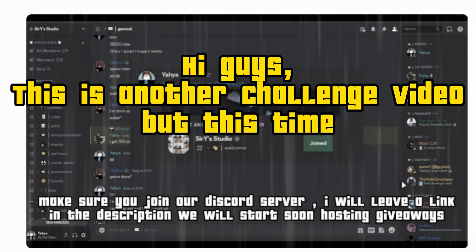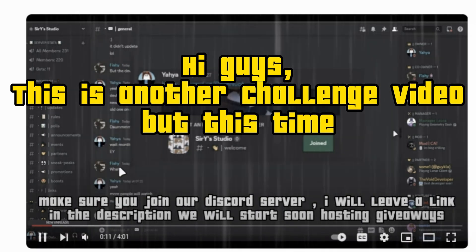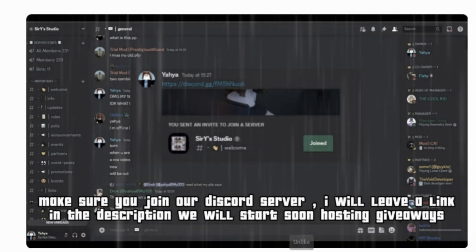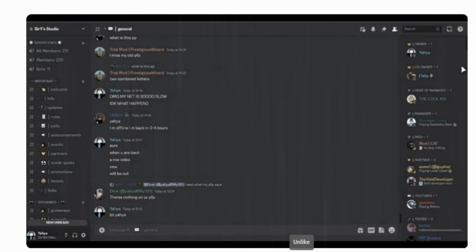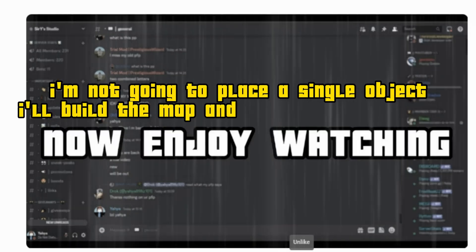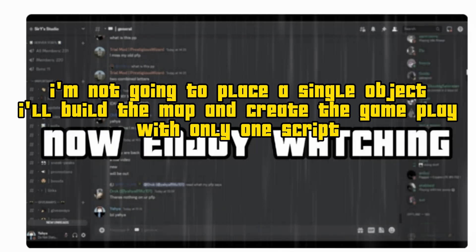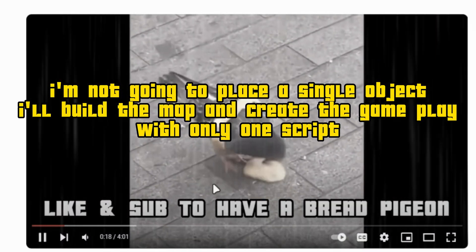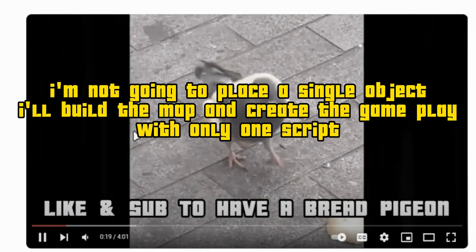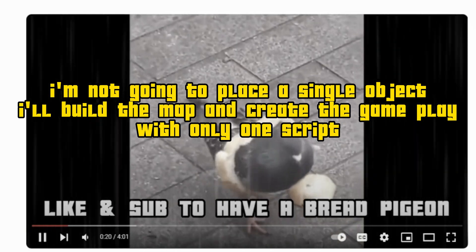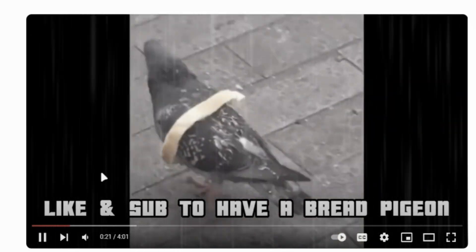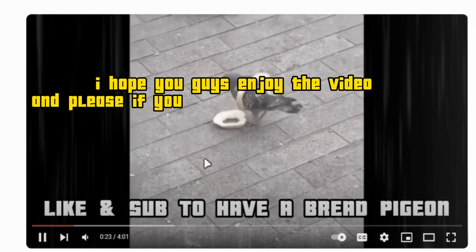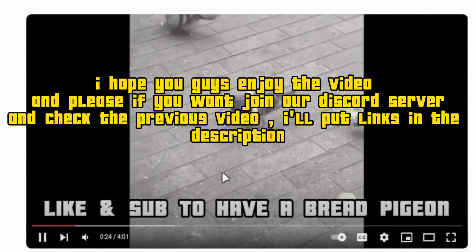Hi guys, this is another challenge video but this time I'm not going to place a single object. I'll build the map and create the gameplay with only one script. I hope you guys enjoy the video.